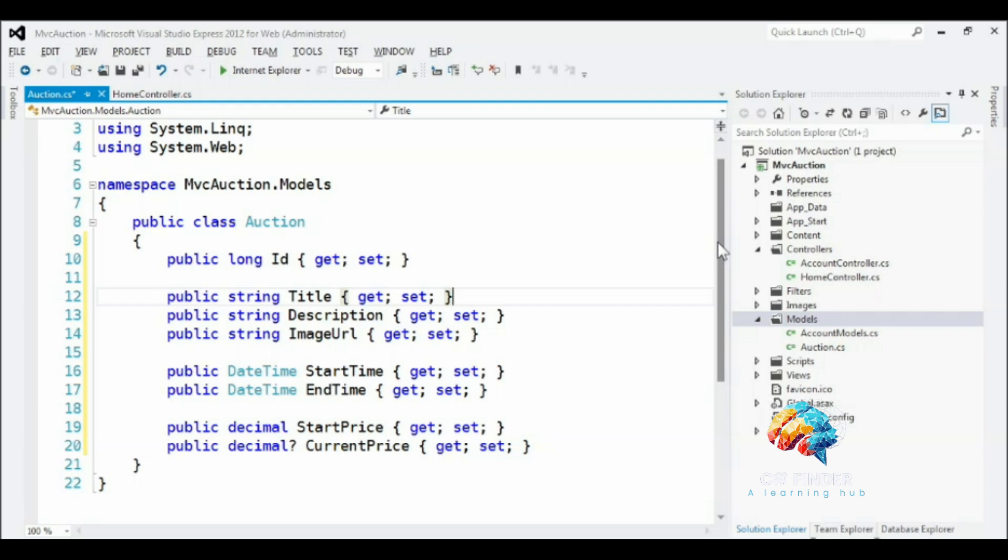Finally, we need to know how much the item is selling for. We'll provide a start price that users must enter when they list the auction. And then we've also included the current price or the current bid on the auction. I've made this field nullable to reflect the fact that auctions may not have bids.